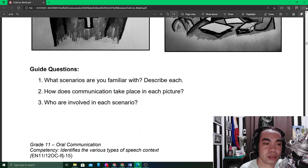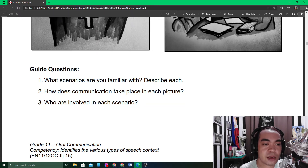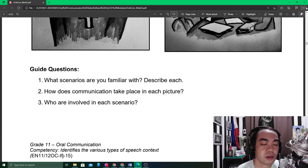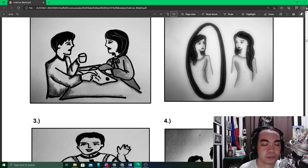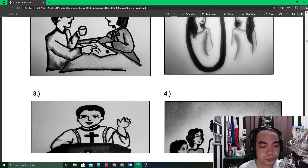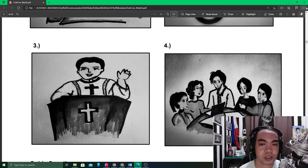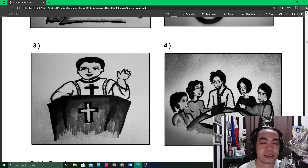The questions ask: what scenarios are you familiar with — describe each; and how does communication take place in each picture? In image one, we have dyad or one-to-one communication. In image two, we have intrapersonal communication. In image three, we have public communication — one person speaking to a big group. In image four, we have five people sharing ideas in a small group communication.